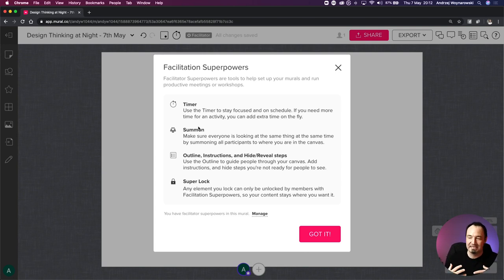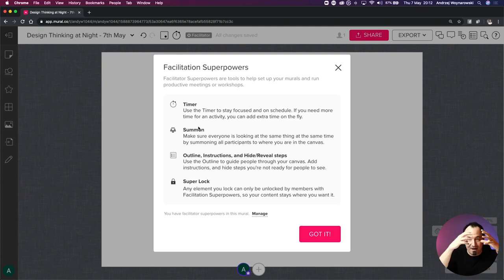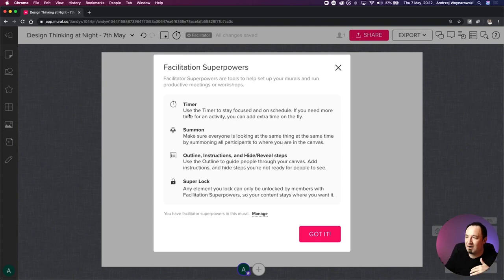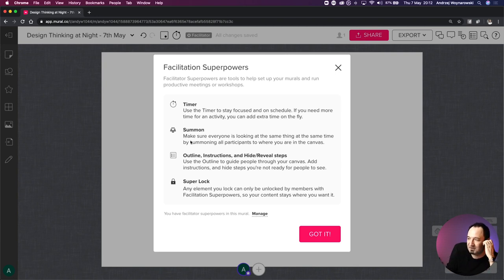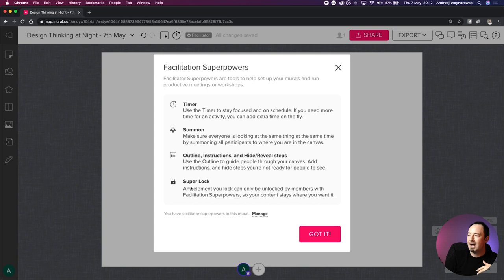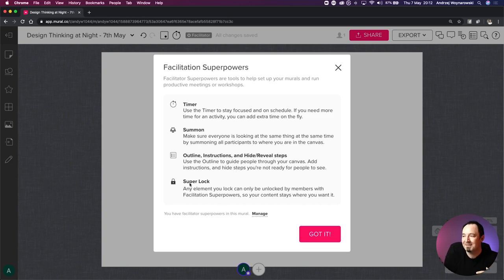We also have a capability to summon everyone. From time to time when I want to describe something in detail, I'll summon you to what I'm looking at. The summon feature is pretty powerful - whenever people wander off and work on their own, you can summon them to whatever you're looking at as a facilitator. Then there are some outline instructions I rarely use, and some super-lock features.